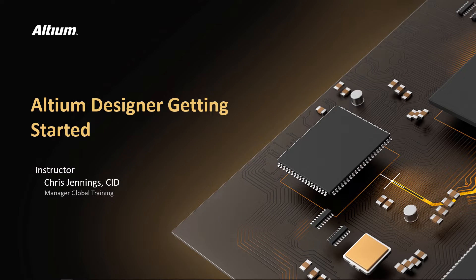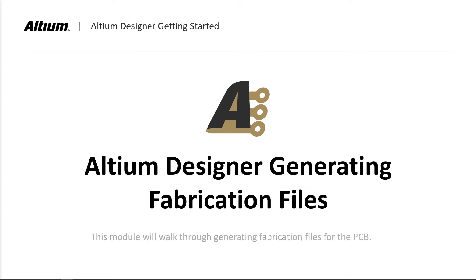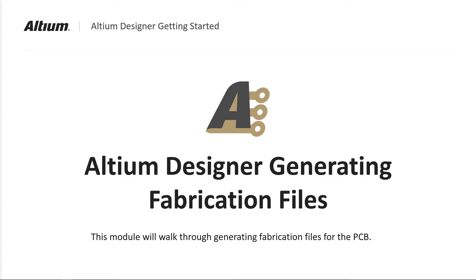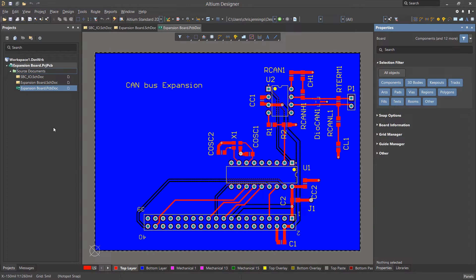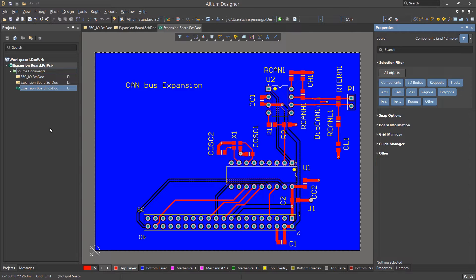Welcome to the final module in our Getting Started series. In this module, we will be generating fabrication files. With the design completed, transferred to the PCB, layout complete and checked, we are now ready to generate the needed files for fabrication.